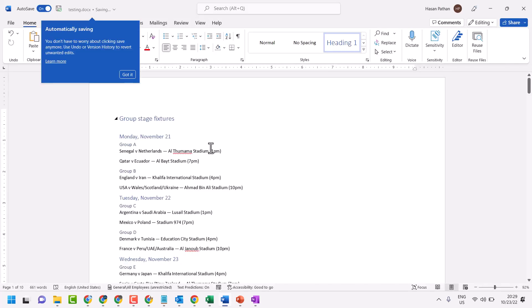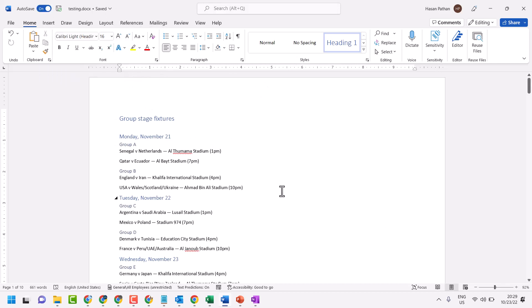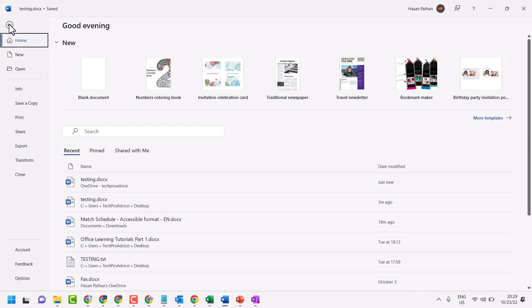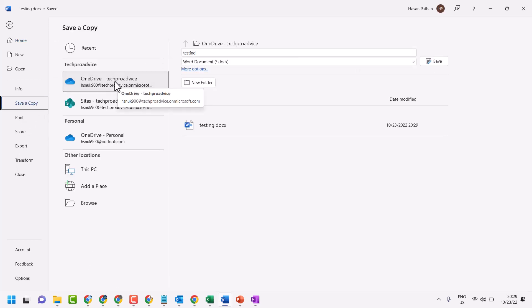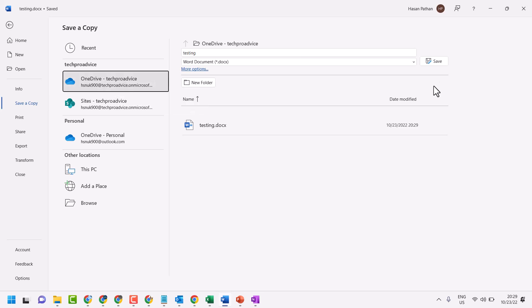So this way you can save your Word document to OneDrive. Just click on File, click on Save a Copy, select your OneDrive account, and save it.